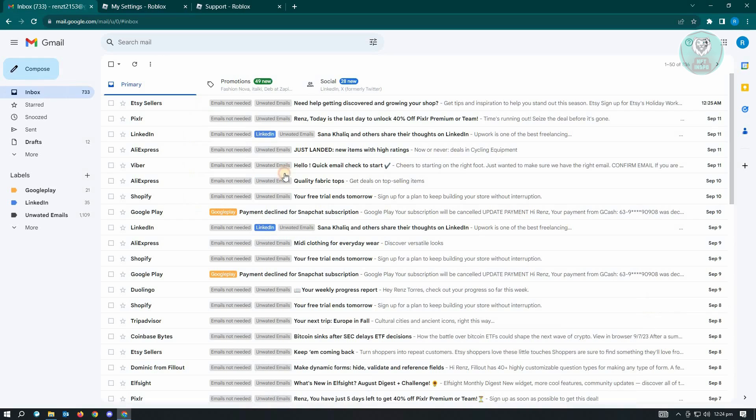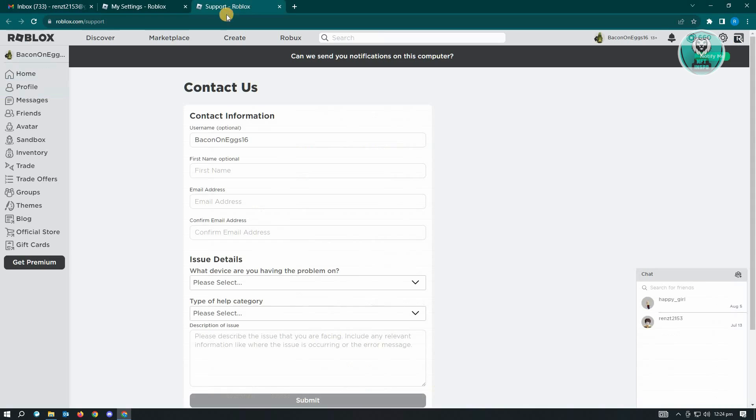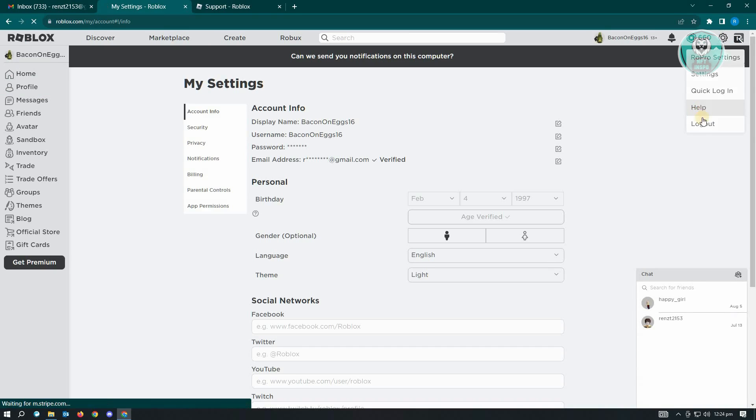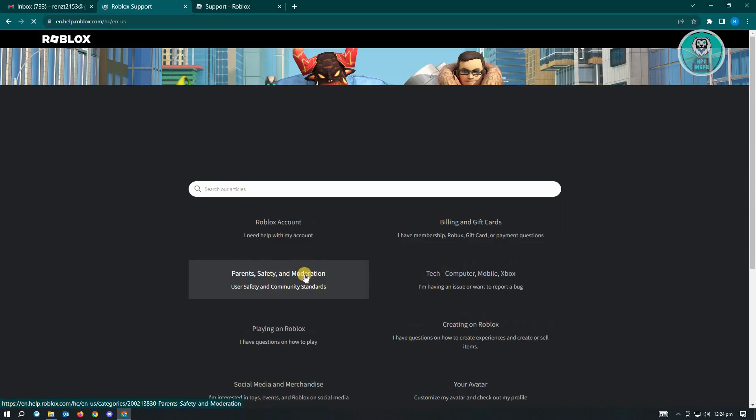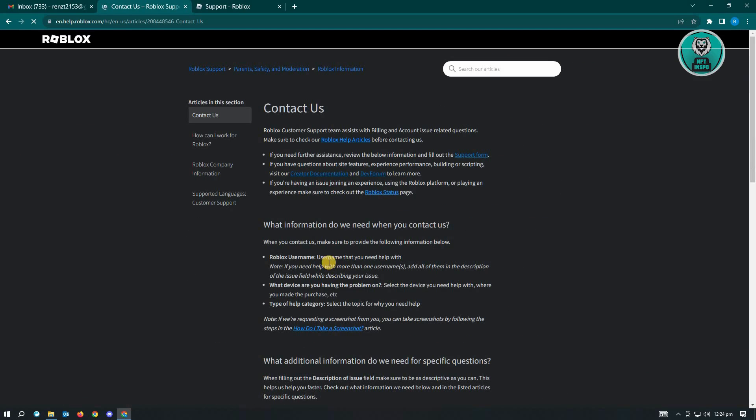Now if the email address here is correct and you didn't receive any emails from Roblox, then I would suggest you to contact support for this one. Go to roblox.com/support or you could go ahead and just click on the gear icon here, go to help, and from here you want to go to the very bottom.